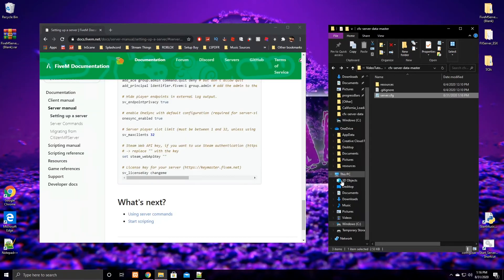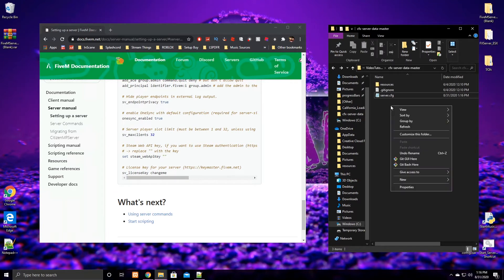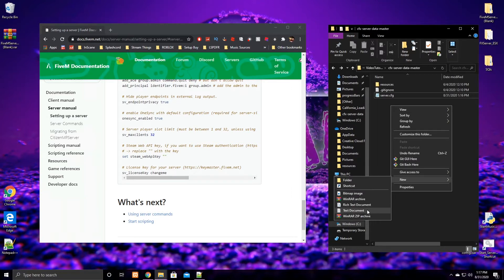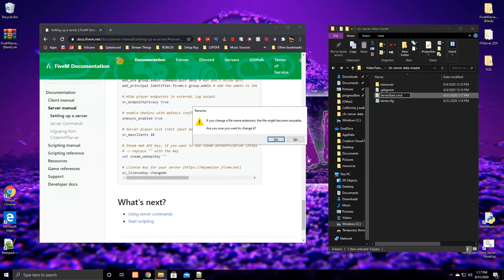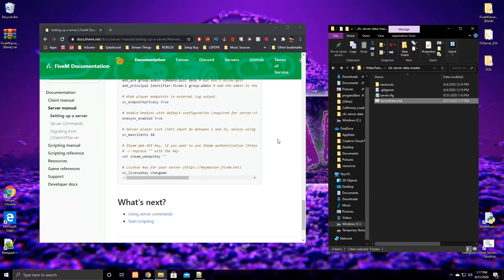To start the server, there's an easier way I like to do it. Right-click in your folder, create a new text document, and name it 'server-starter' — not .txt but .cmd. Same as with the cfg file, click Yes on the rename prompt.